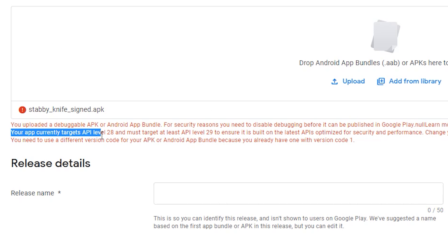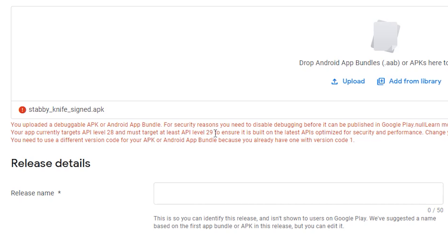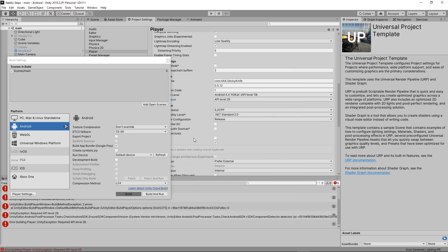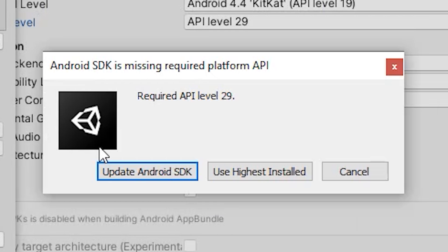Your app currently targets API level 28, or whatever your number is, and must target at least API level 29. And so you went, okay, well, let me just target API level 29. You do that, and then you build again, and then you see this error.